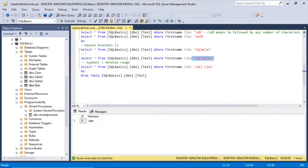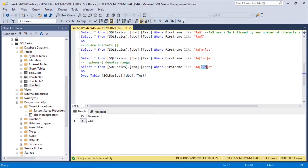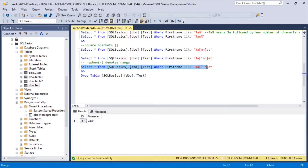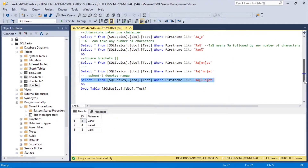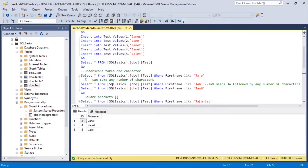Now, let us see what the hyphen denotes. Hyphen denotes a range. So here, first_name like 'JA[L-N]ET'. After 'JA', there can be L, M, or N — basically L to N. The characters between L and N are L, M, N. So L, M, or N can follow 'JA' and then ET. Executing this returns Janet, Jamet, Janet — L, M, N are there followed by ET. James and Jane don't appear.